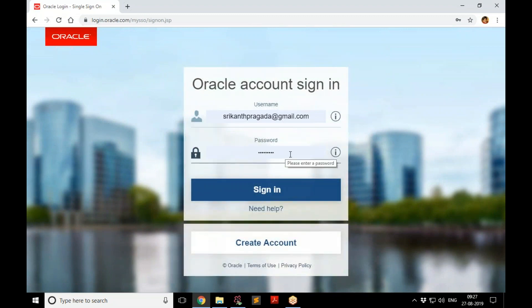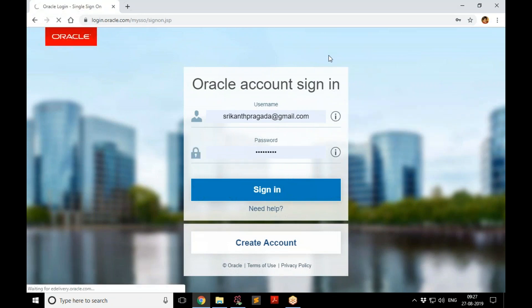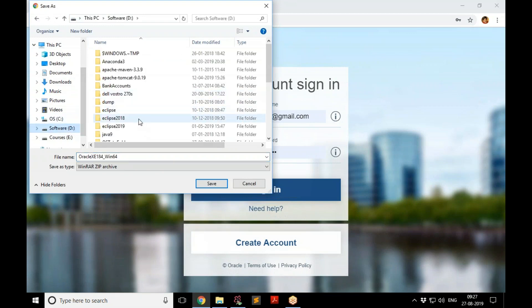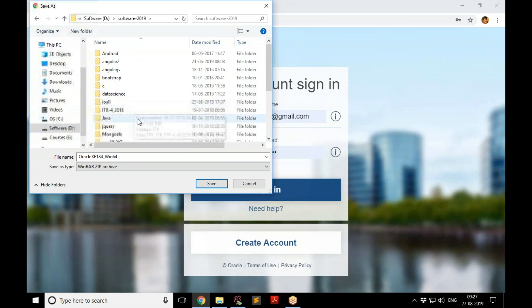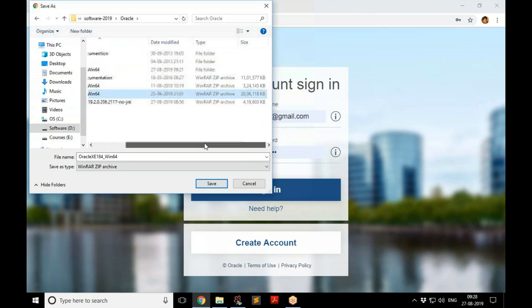It's asking me to log in, but my credentials are already there, so I'll just sign in and the download will start. It will take a while. Put the file anywhere you like but make sure you know where it is going. In my case I already downloaded it into my Oracle folder.